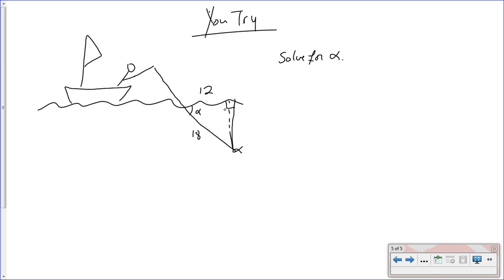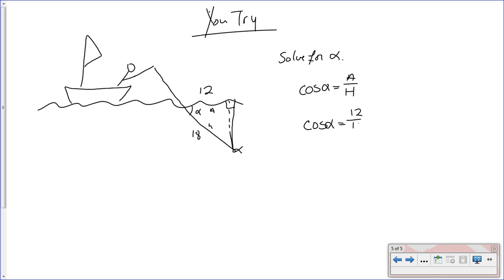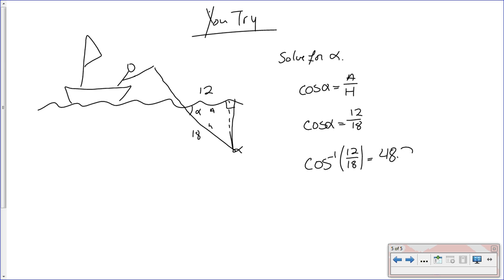We have to look at this. Here's our 90, so we know this is our hypotenuse, and this is our adjacent side. What uses adjacent and hypotenuse? That's cosine. The cosine of alpha equals adjacent over hypotenuse. So the cosine of alpha equals 12 over 18. You don't have to reduce it — you can just throw that straight in. Take the inverse cosine of 12 over 18, and for your angle you should have gotten 48.2 degrees.